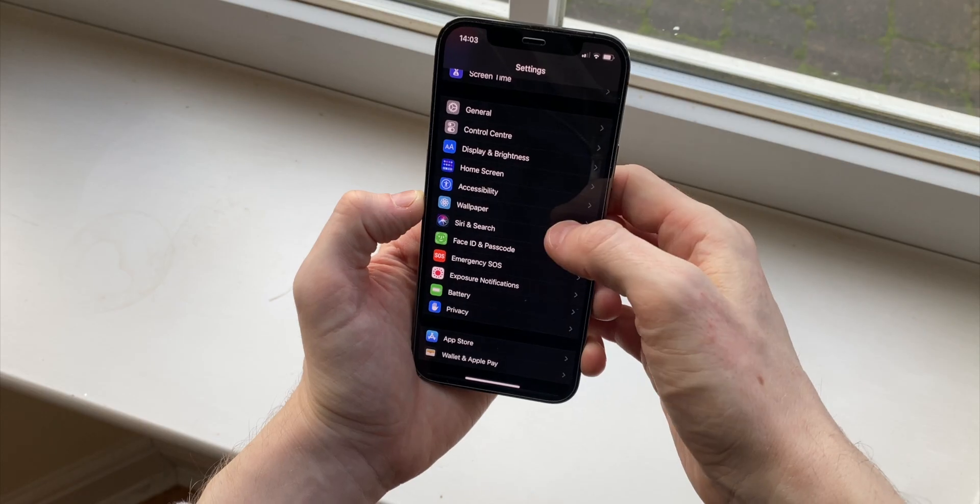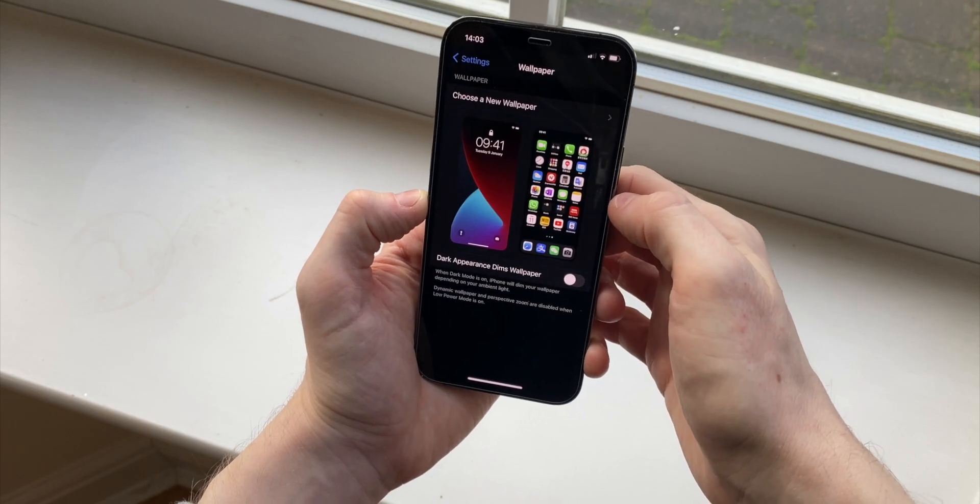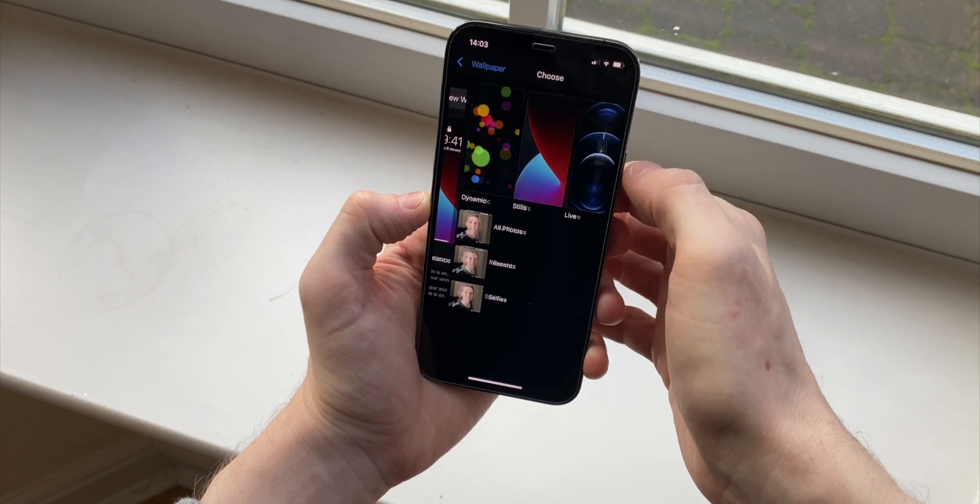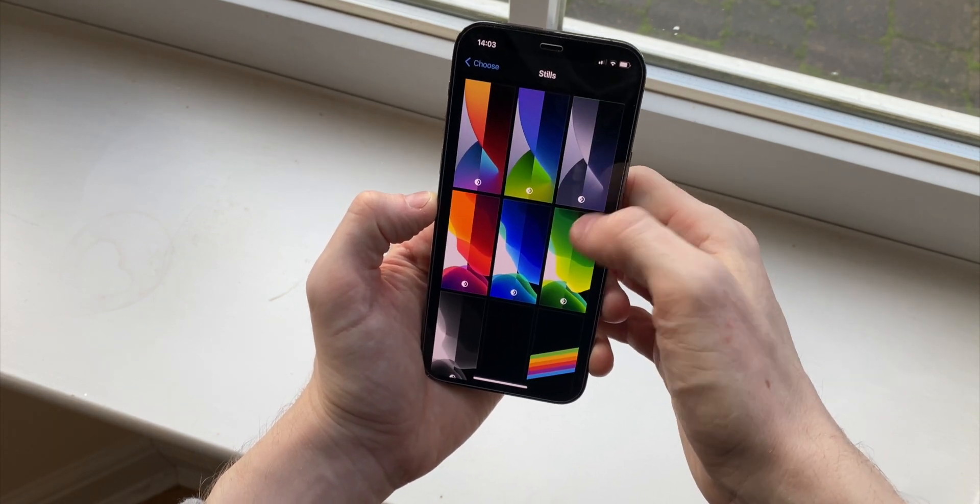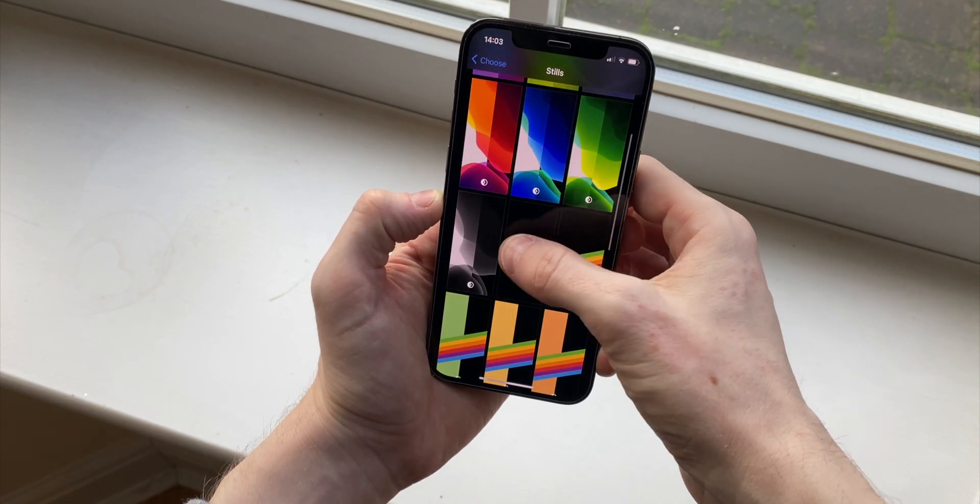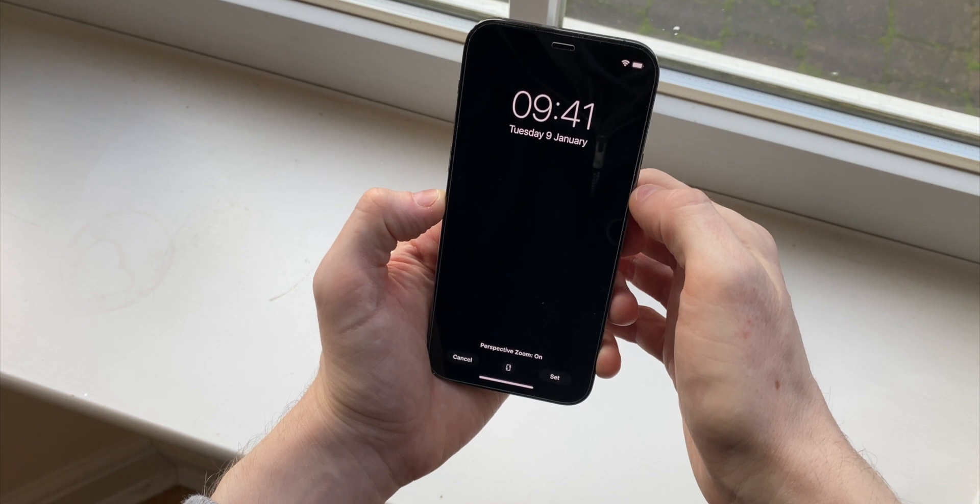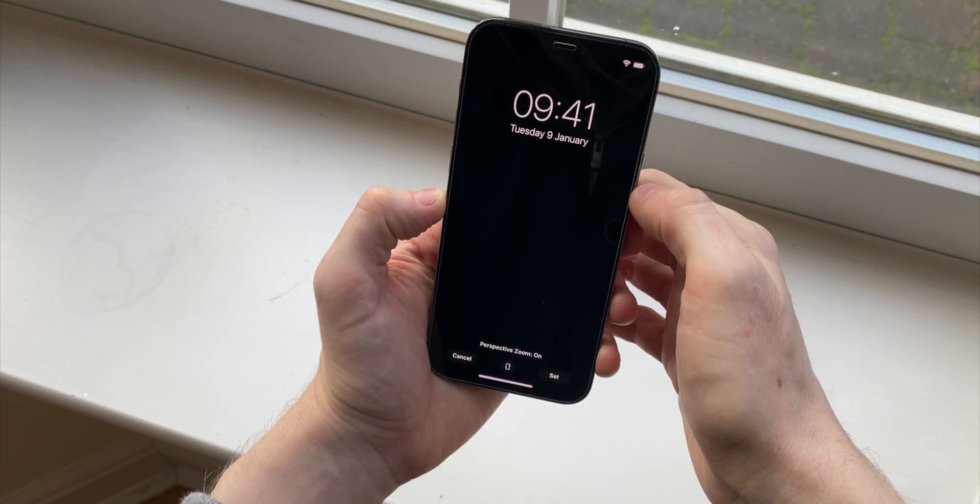They can really take advantage of dark mode. Every black pixel on here is using pretty much zero battery because they're literally turned off.